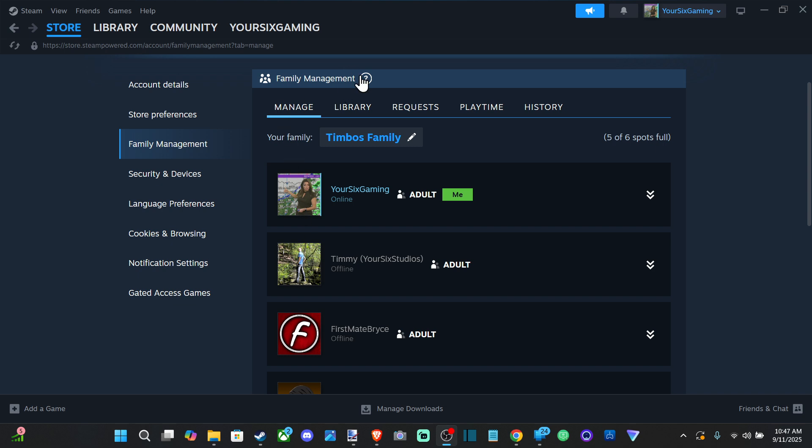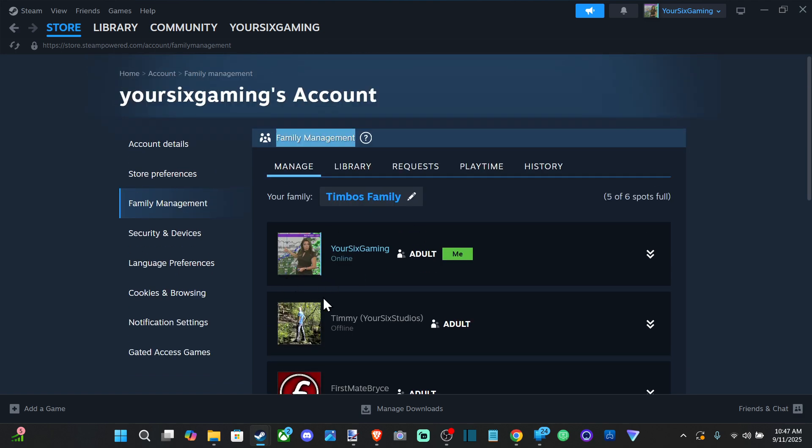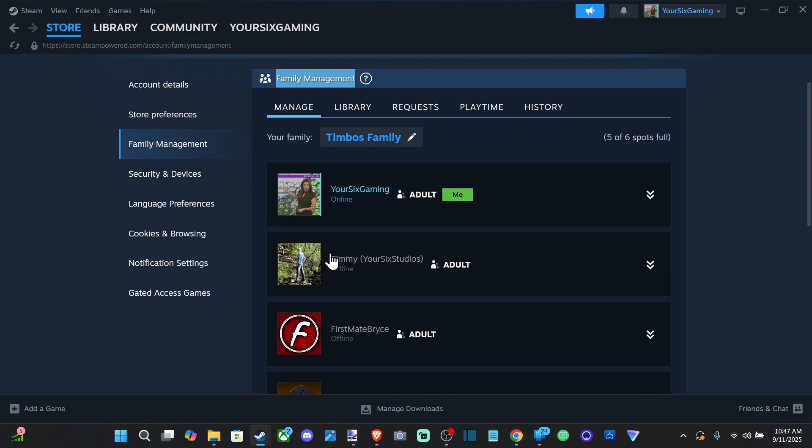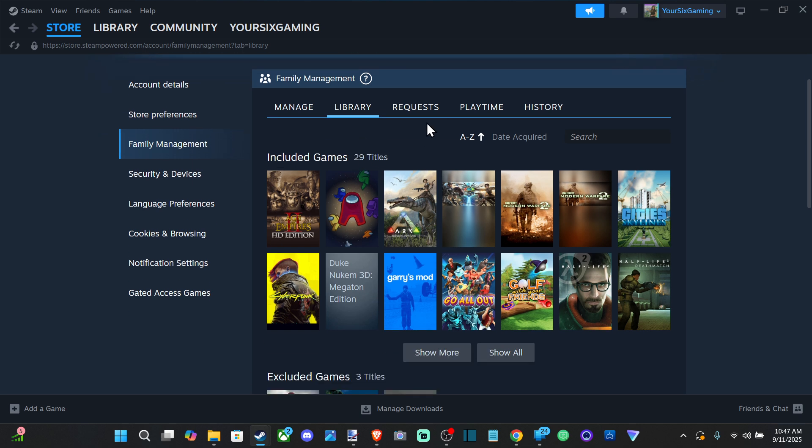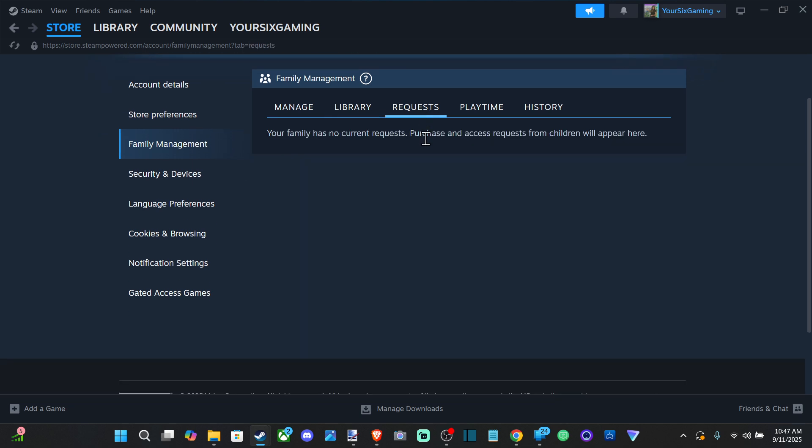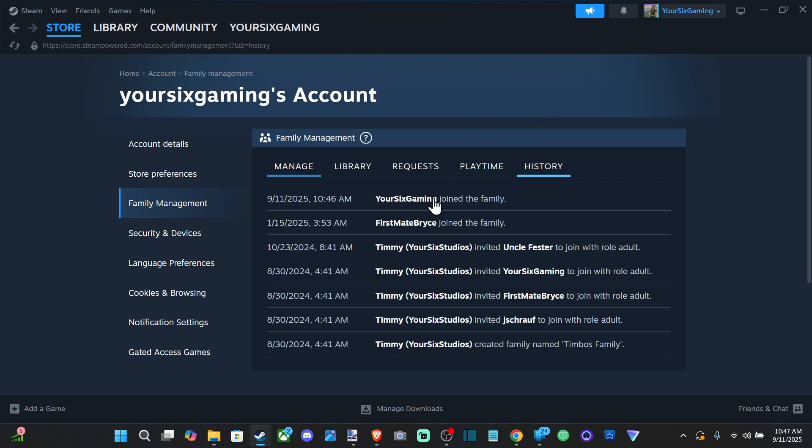This is under Family Management in the settings. So here is Timbo's family. My main account is able to share pretty much all my games to all these other accounts, and this is easy to set up. You can see my game library, the requests, and play time and history. You can see the history—I just joined this family.